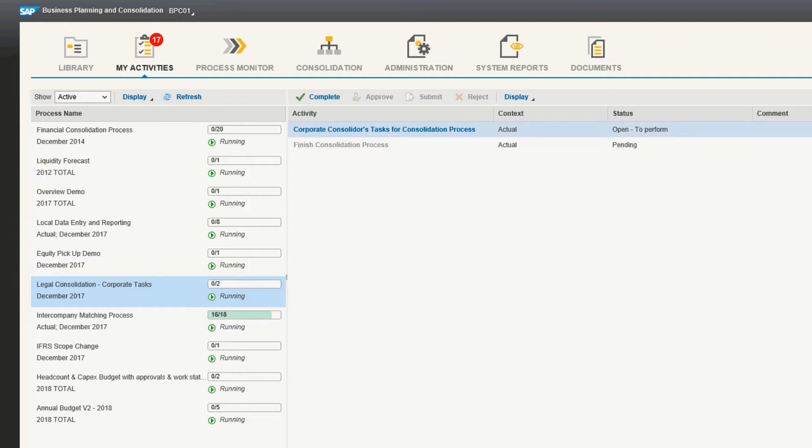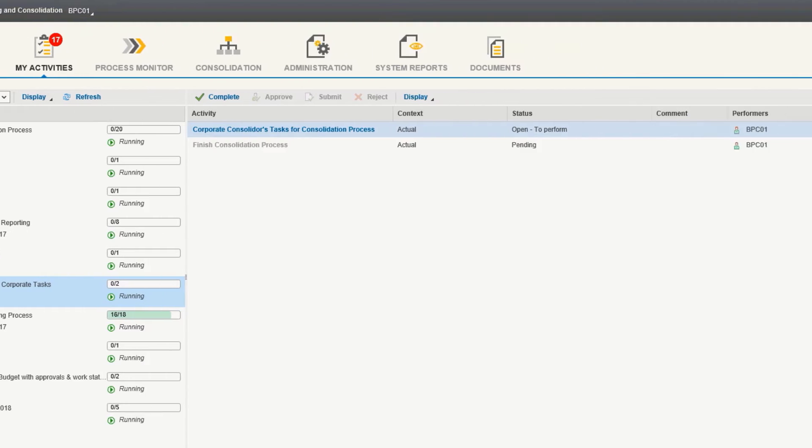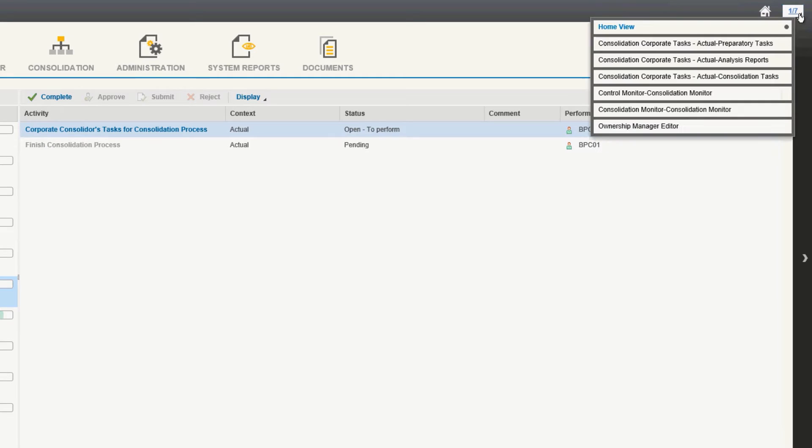BPC is unique for a given time period and categories such as actual or budget. We are going to work with the steps in the legal consolidation process, business flow, to complete our addition of Italy to our financial statements. The steps we're going to be using, I've opened up in this convenient little menu, which keeps track of open windows.